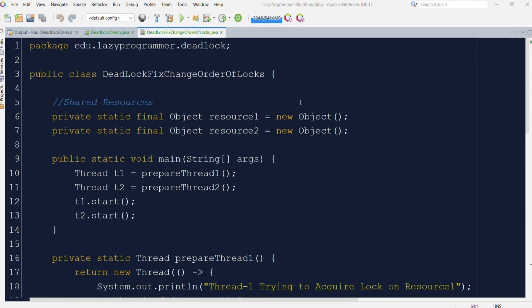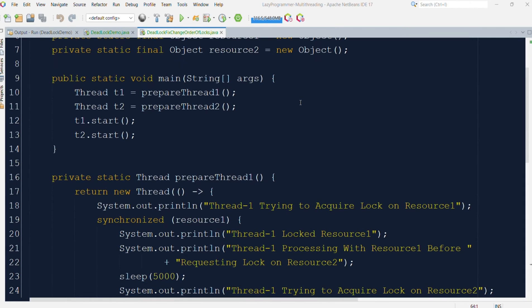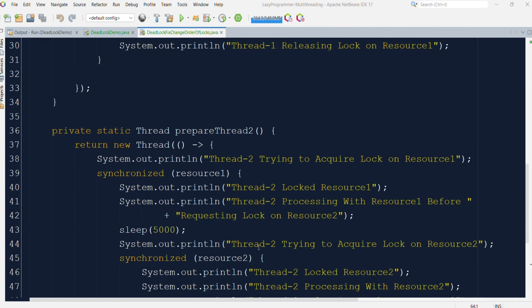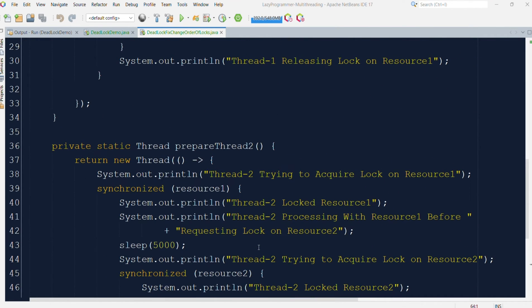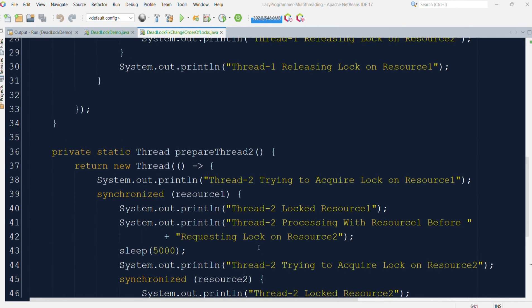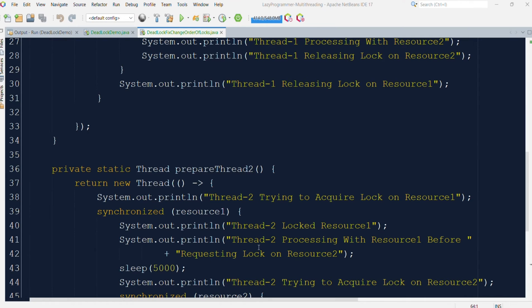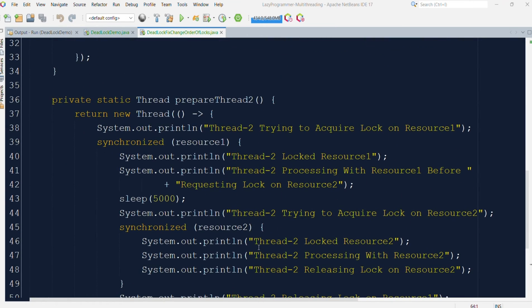In this video, I will give an example of reordering the locks. Earlier, thread one was requesting resource one and then resource two, but thread two was requesting resource two and then resource one. In the fix, we are changing the order for thread two so that thread two will also request the lock on resource one first, and then resource two. This way, a situation will never arise where thread two holds a lock that thread one needs and vice versa.